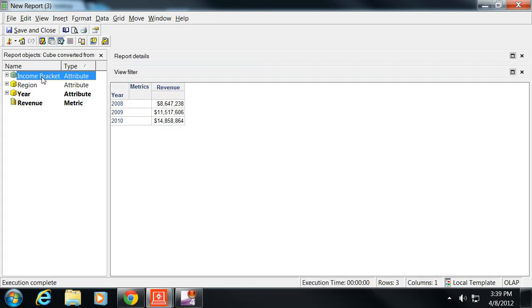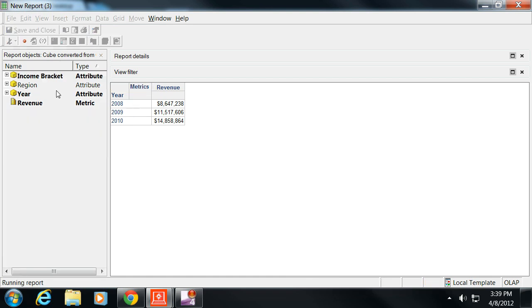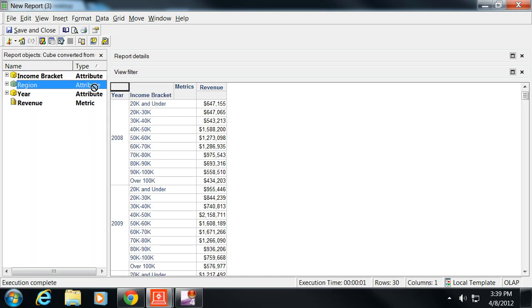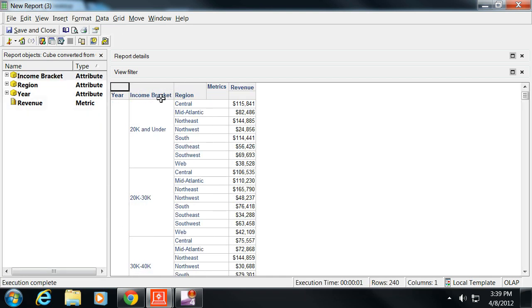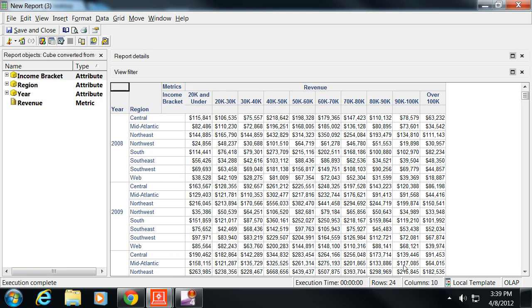So there's all the information and then all the different cross sections that you would want, like a normal OLAP report. You can see all those pieces.